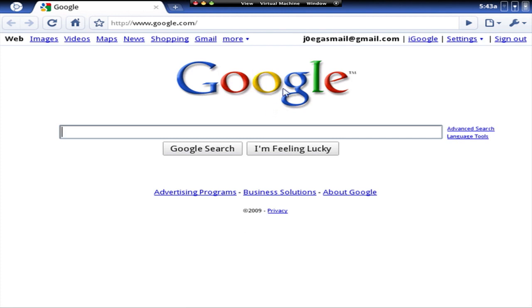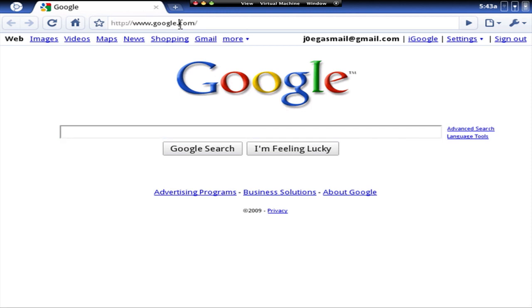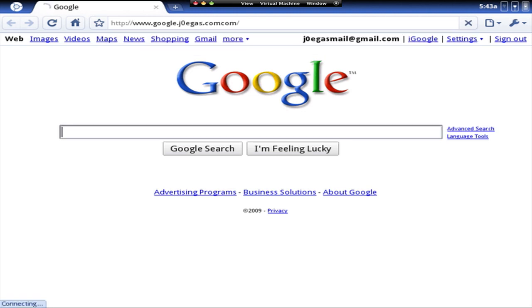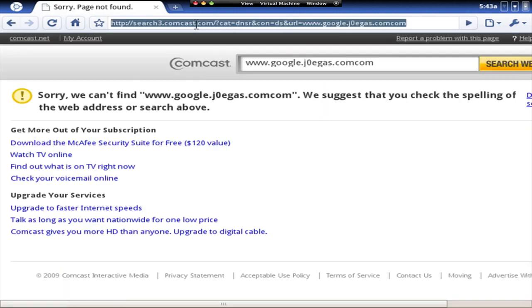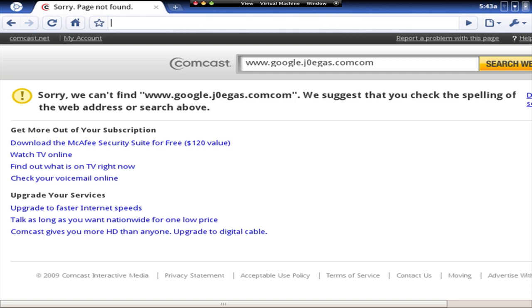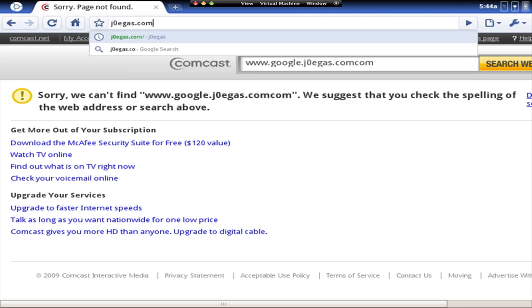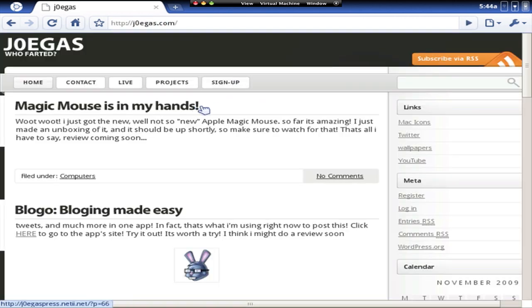So it's a pretty much fully functional web browser. So let's say I go to my website, JoeGas.com. Now let's go to it.